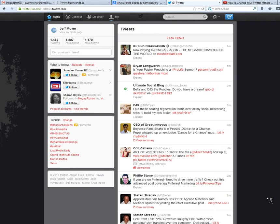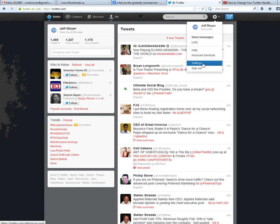Once you bring up the drop-down menu you're just going to scroll down to the bottom to the second last setting there and we're going to click on the settings panel.